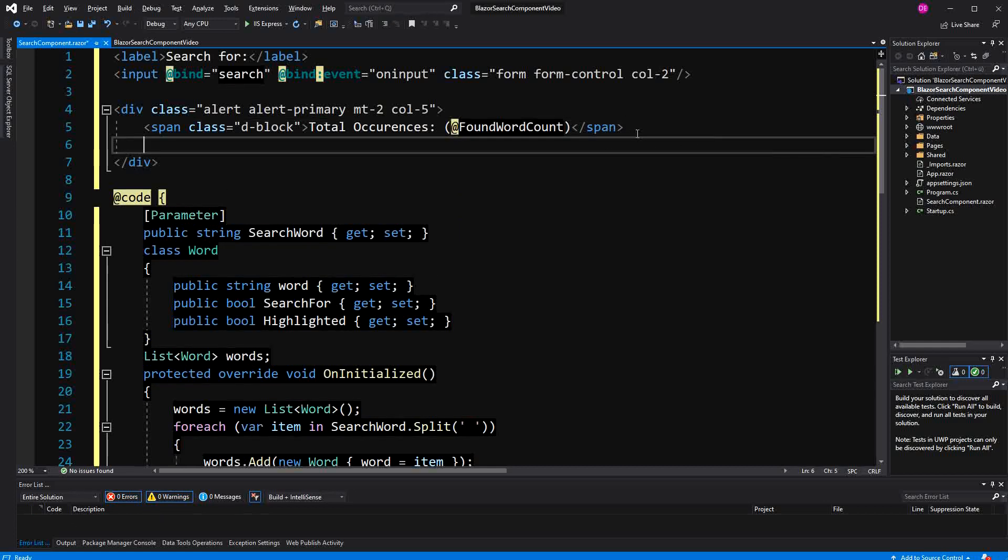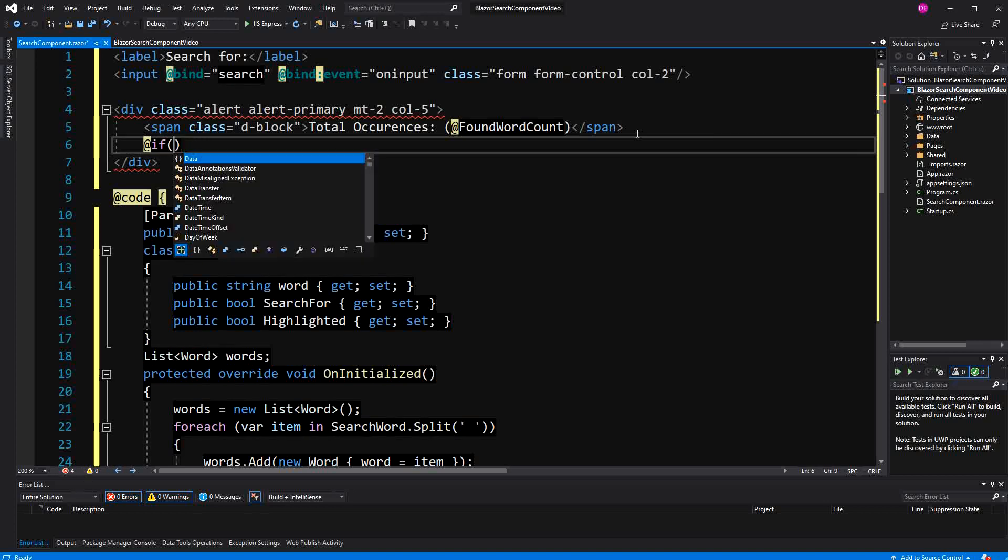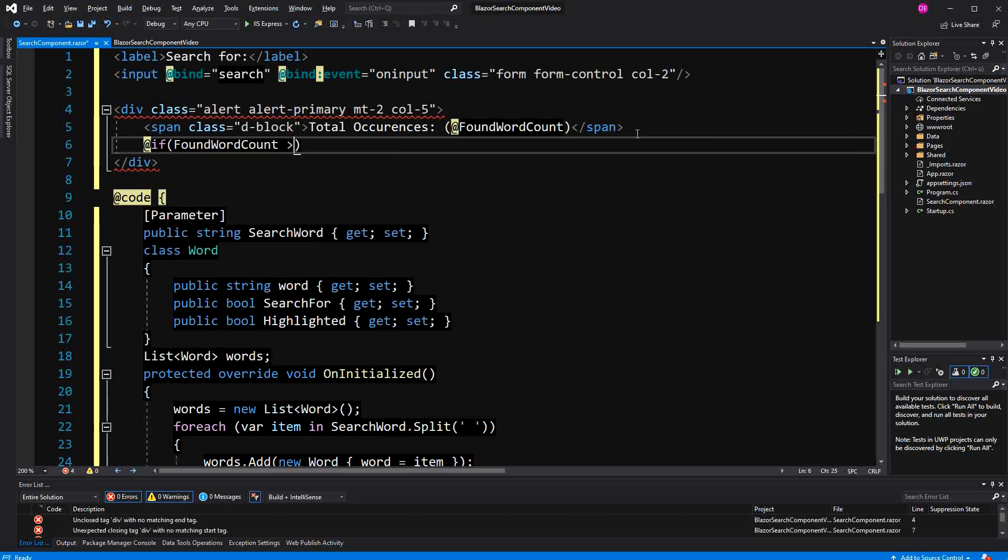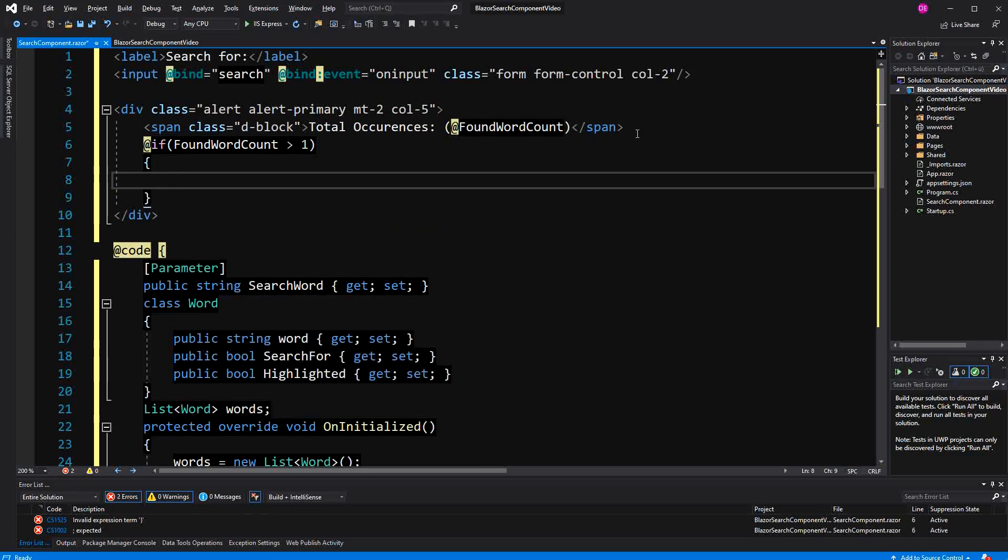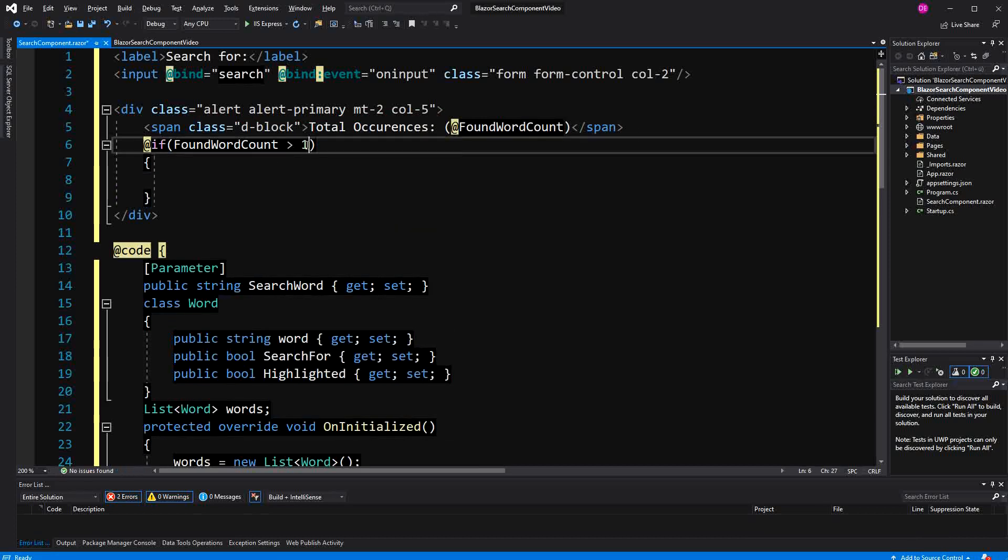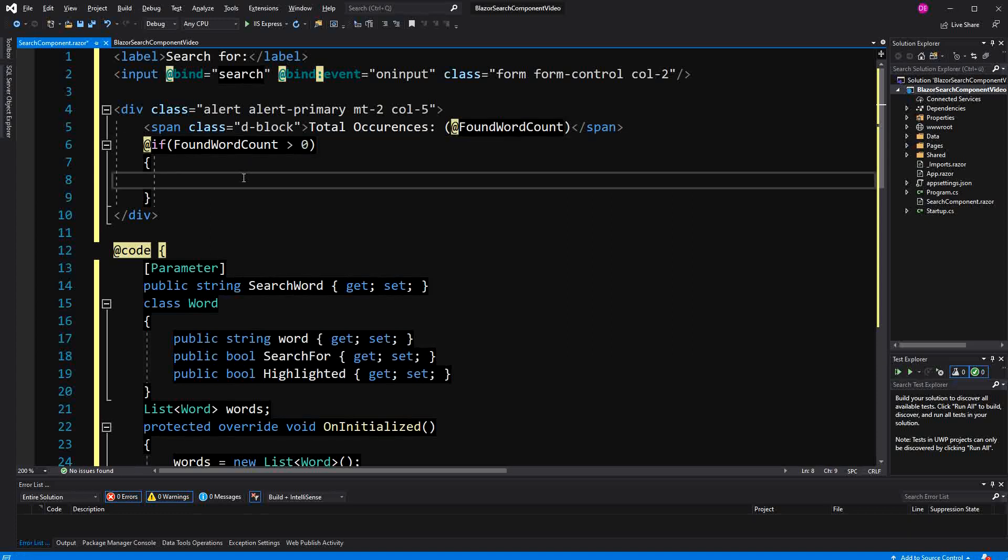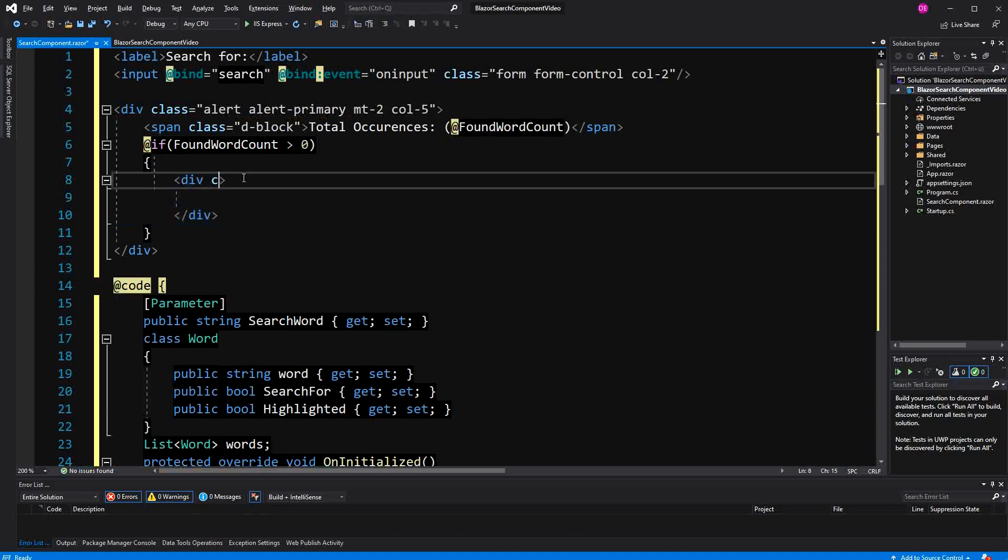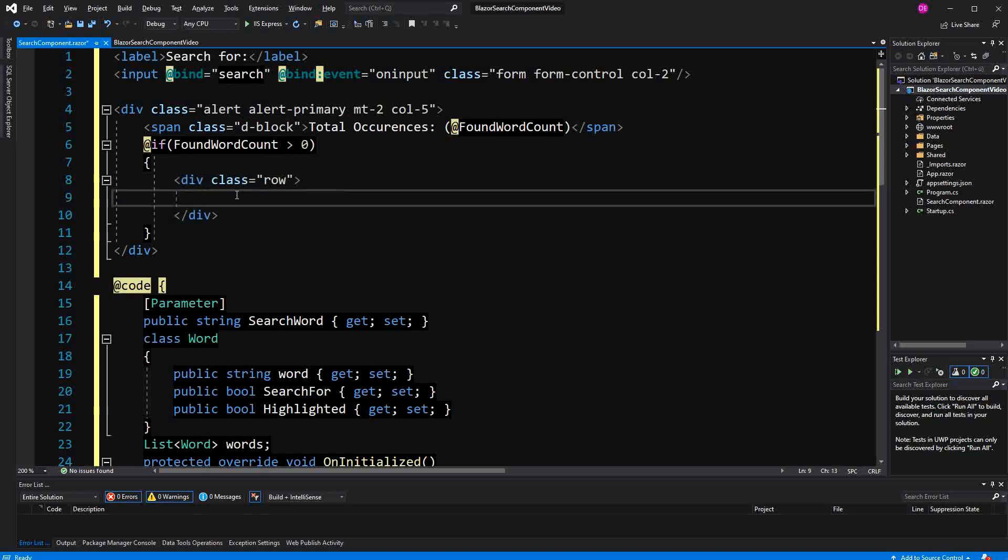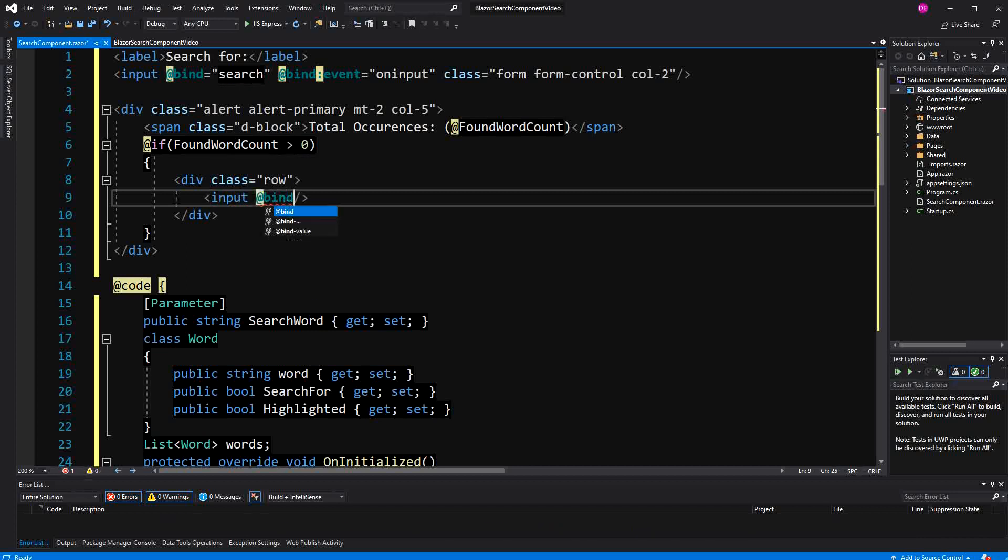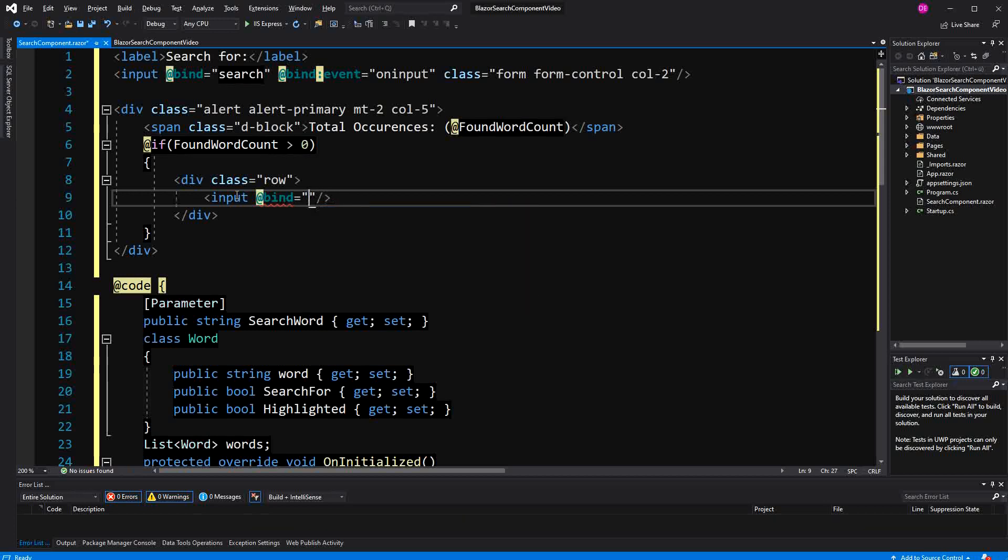Now, if the found word count is equal to one or bigger, then we are also going to display an input field where we can iterate through the found words. Everything I'm saying to you now is very abstract, but you will see shortly how it looks and how it works. So again,